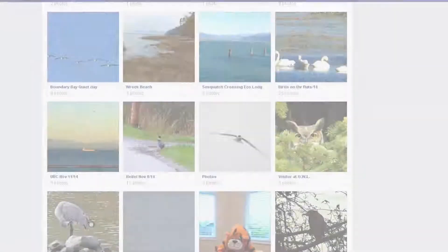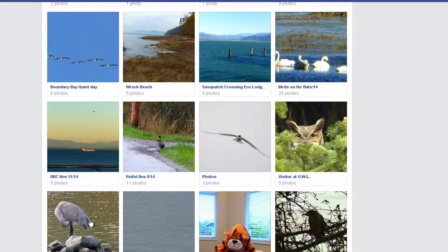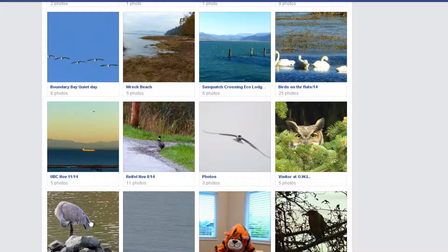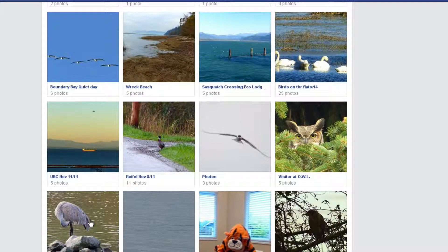Not every photo can stand alone. Sometimes you have a whole bunch of photos from a particular event that should be grouped together. In these cases, you can create an album to group all these photos in, such as 'Summer of 2011' or 'Florida Fishing Trip.'